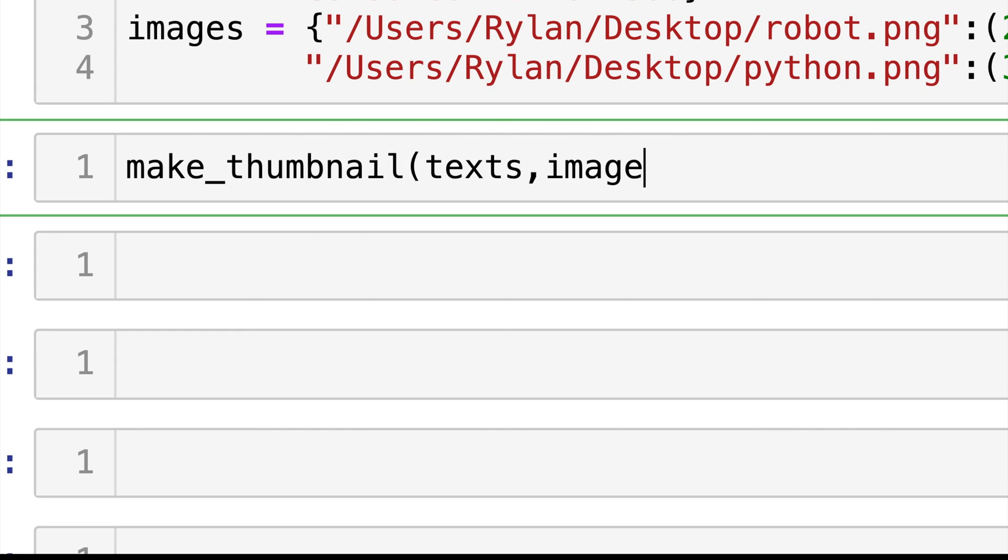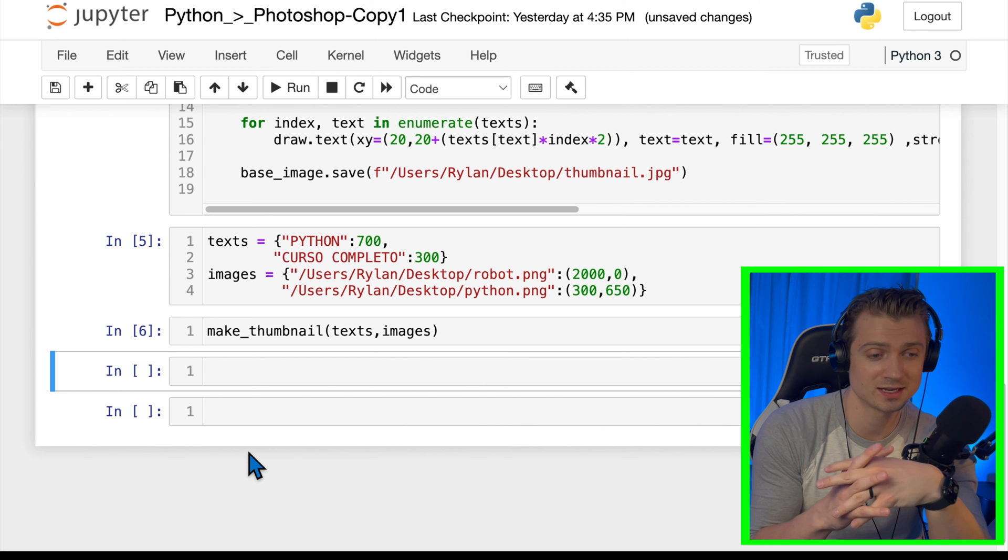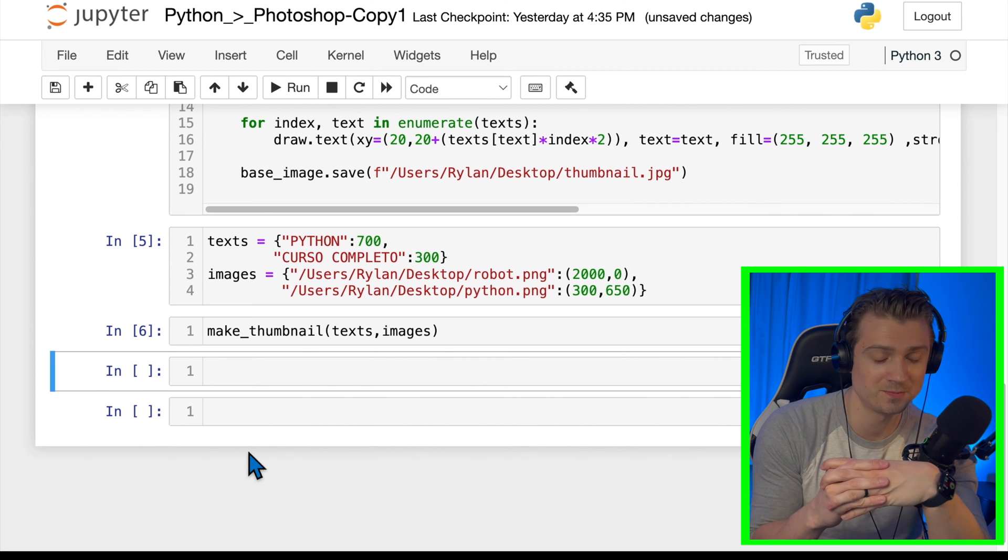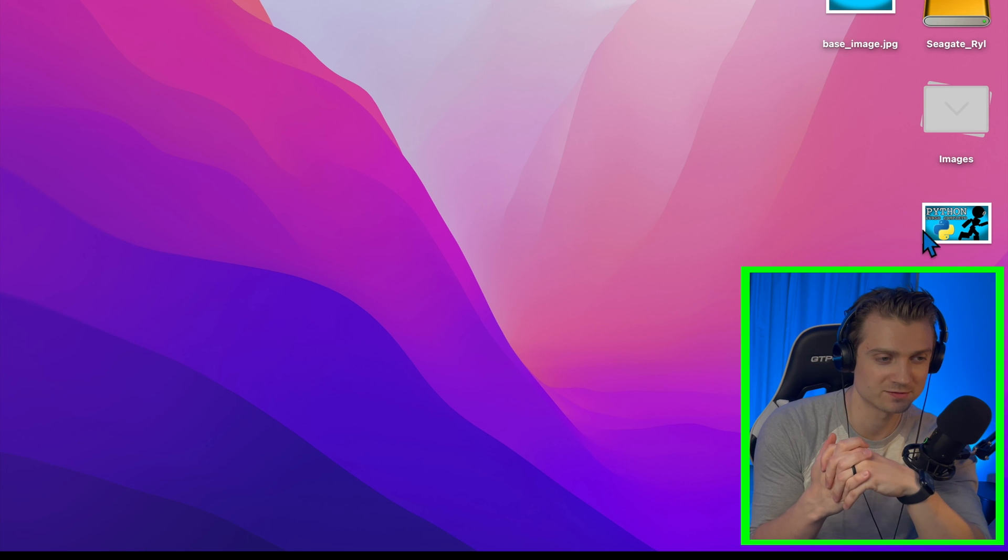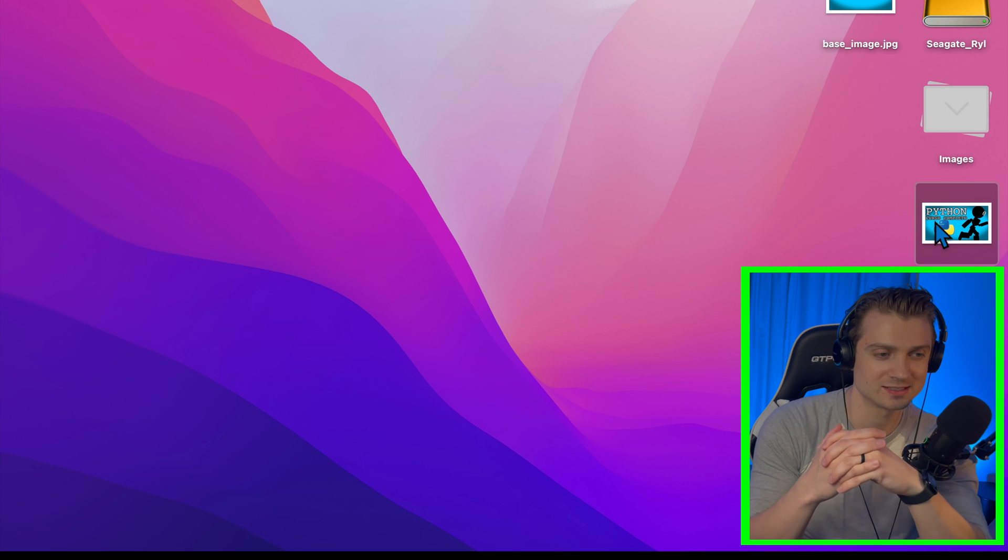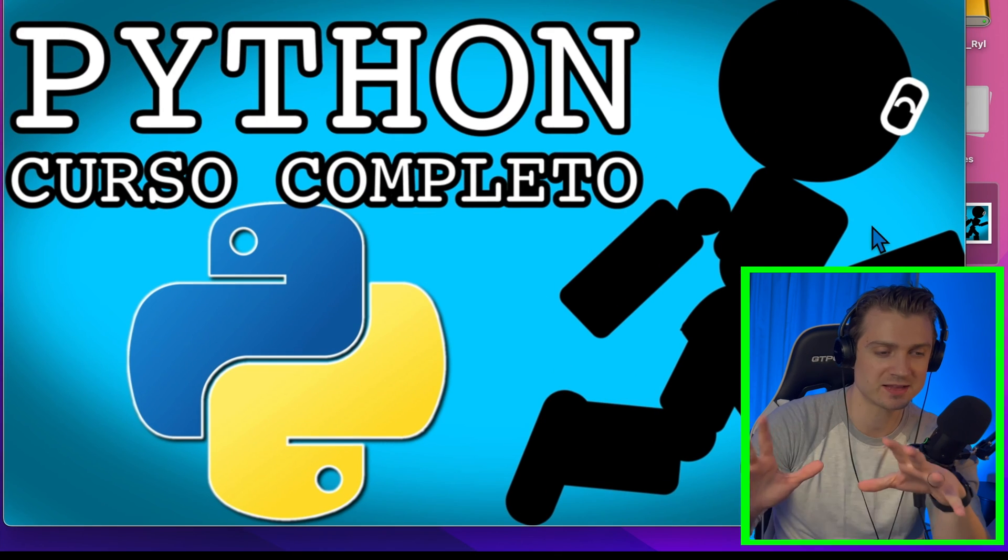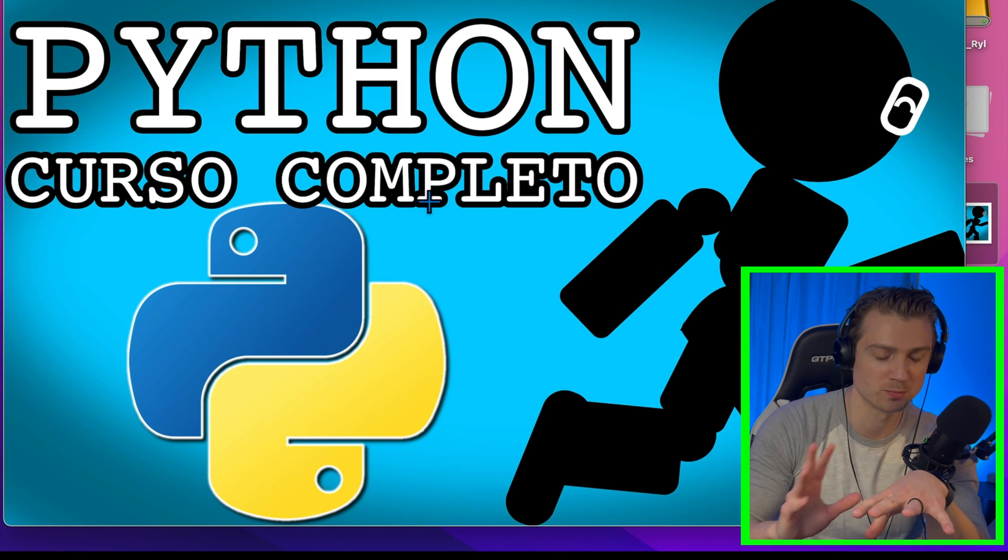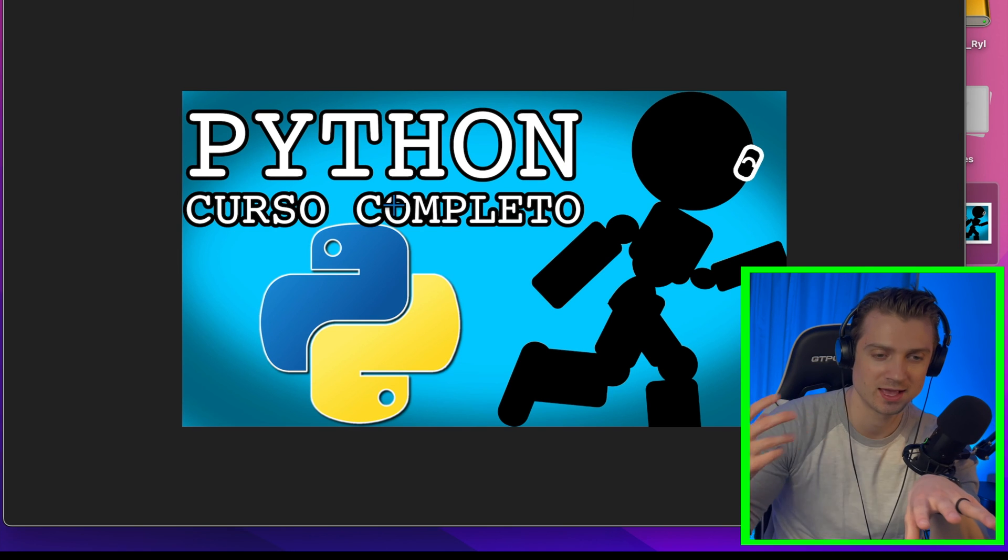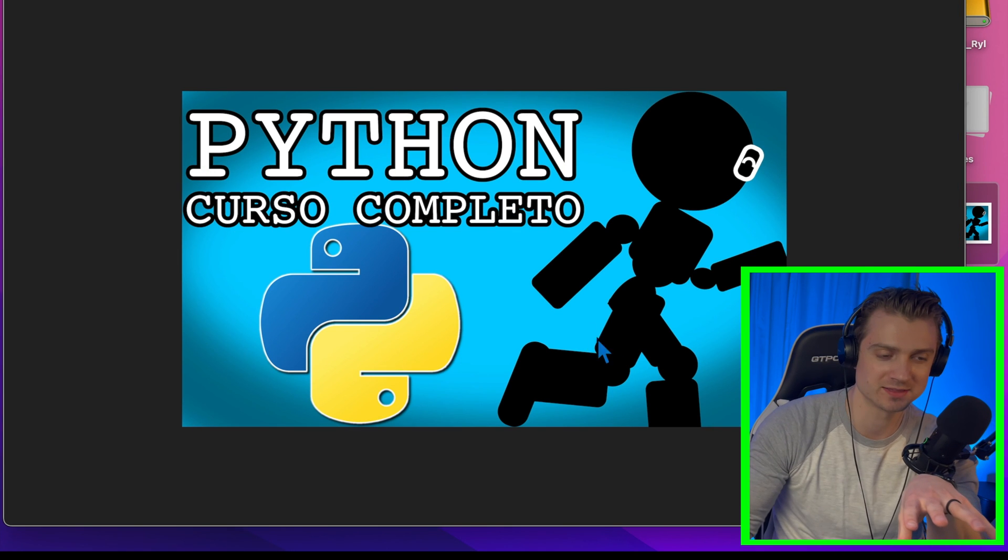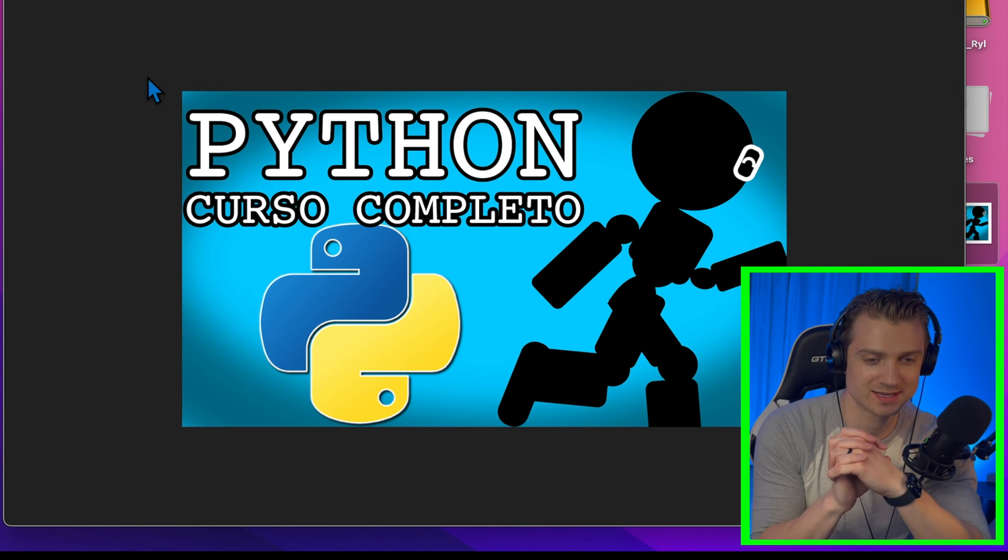All right, let's run this. Okay, that didn't take long to run at all. And now you can see on the desktop, we have thumbnail.jpg. And it says Python, curso completo with the Python logo and my robot on the side. And it looks fantastic.